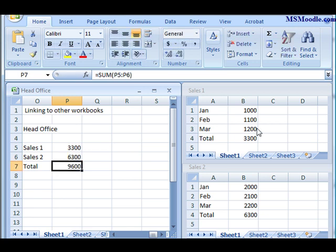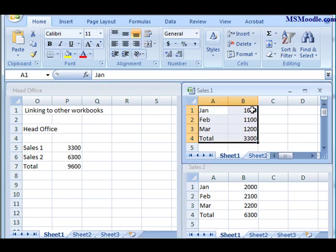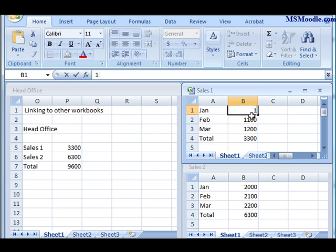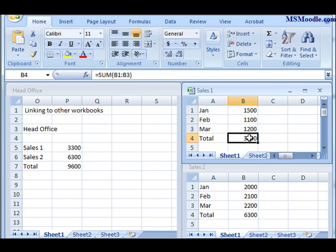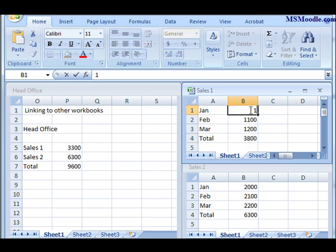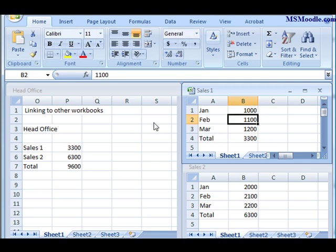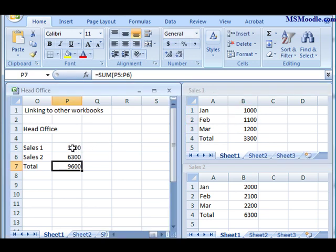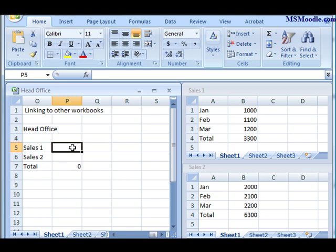If a number up here changes, for example from one thousand to fifteen hundred, the calculation within Sales 1 works, but it doesn't update the head office, and that's what we want to do. So, to create a link, put the active cell where you want the results to be linked to and press the equal key.